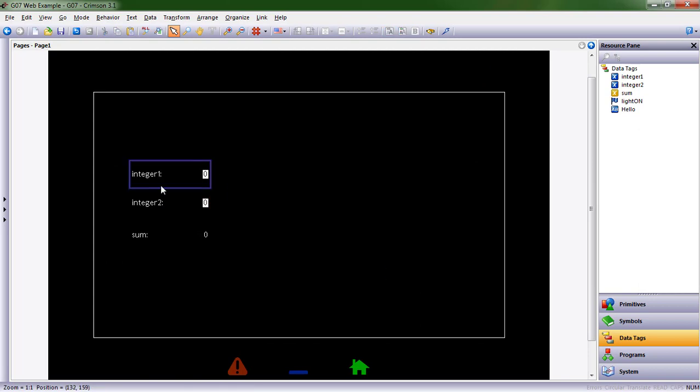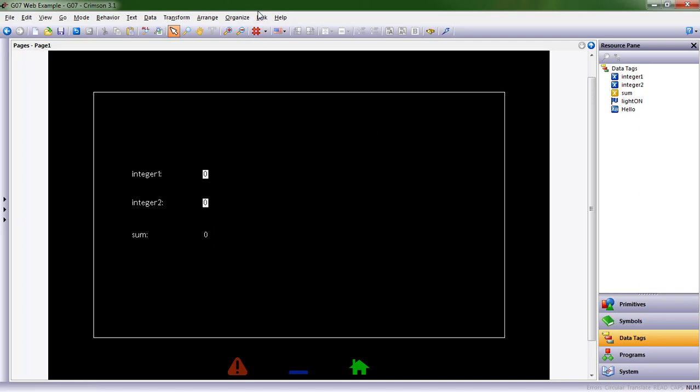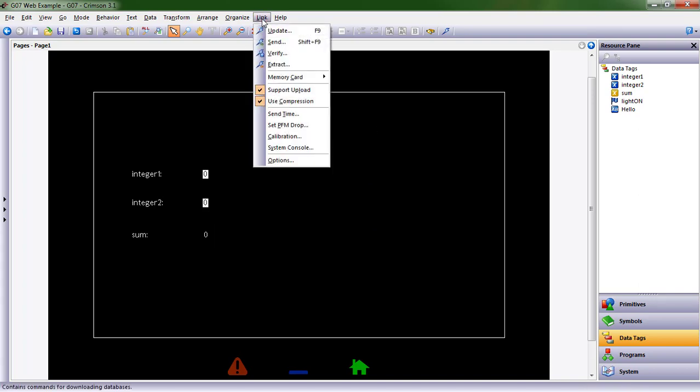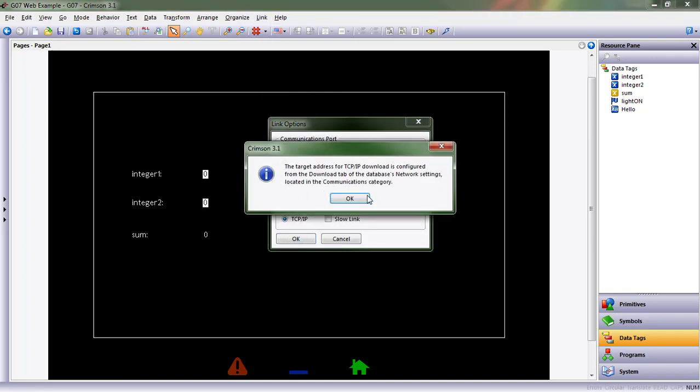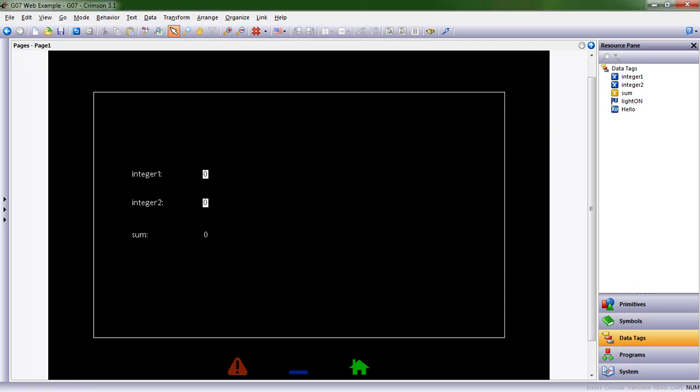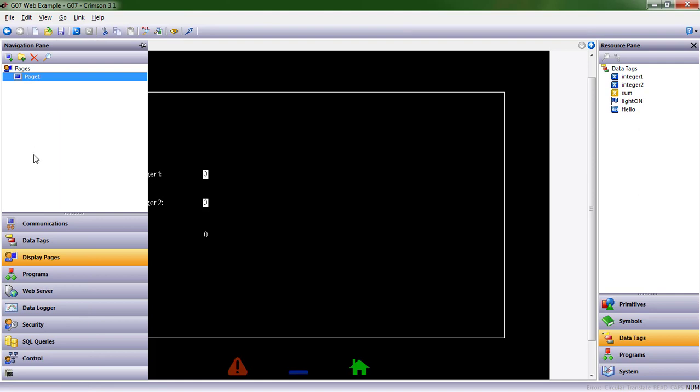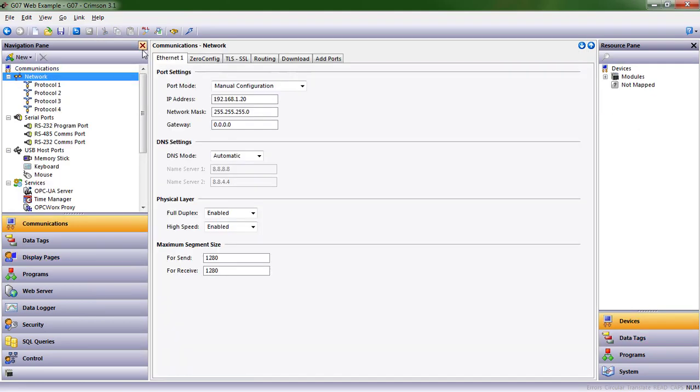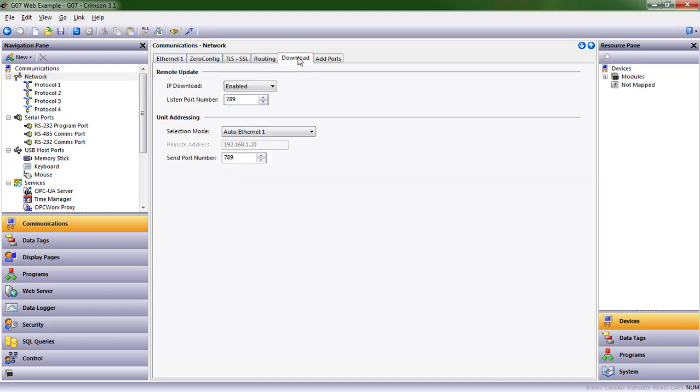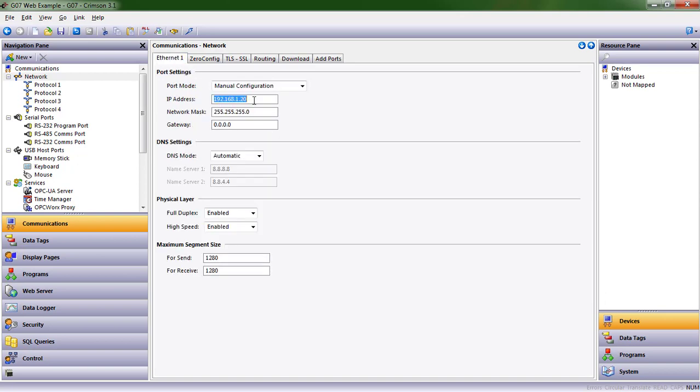All right, so we've got integer one, integer two, and sum. Let's go ahead and send that to our database. But before we do, go to link options and I'm going to change from USB to TCP/IP. Remember we set the IP address for download in the communications area. Let's go back, go to communications. I'm going to put a pin in this. If I come over here, download is pointing to auto ethernet one. If I look at ethernet one, it's 1.20.